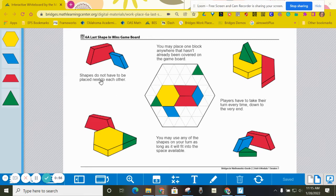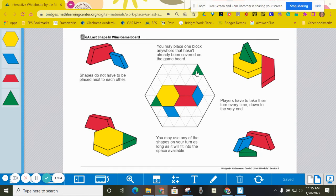You do not have to place the shapes next to each other, so you can see all of these are touching, but this one isn't, and that's perfectly fine.